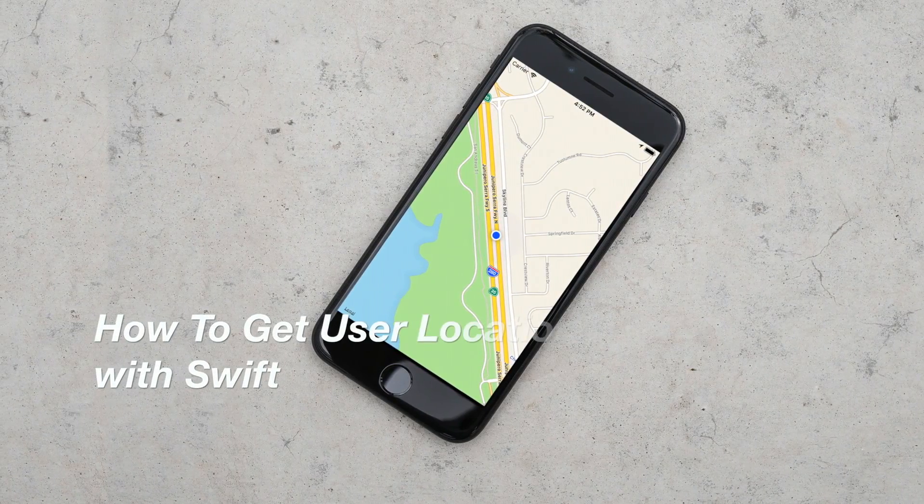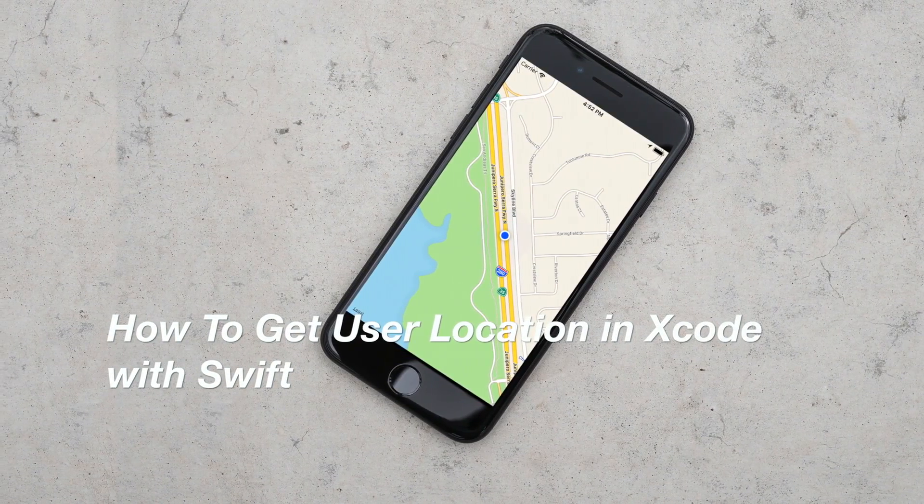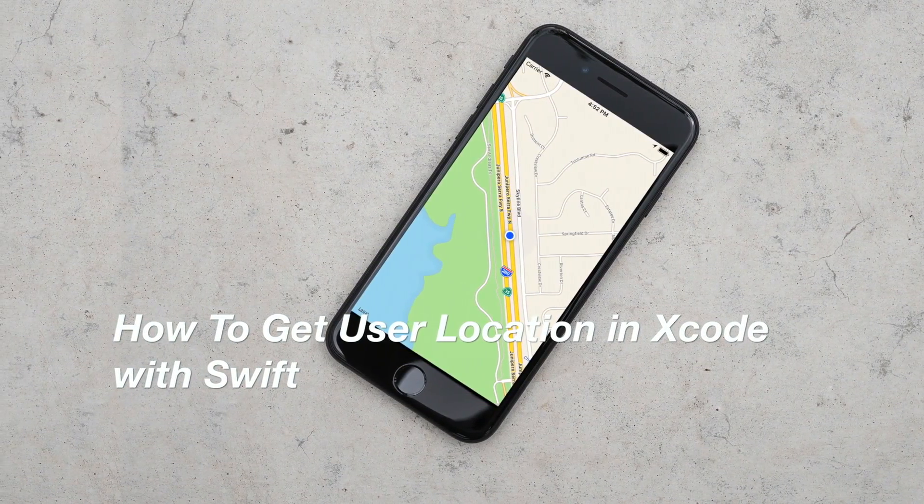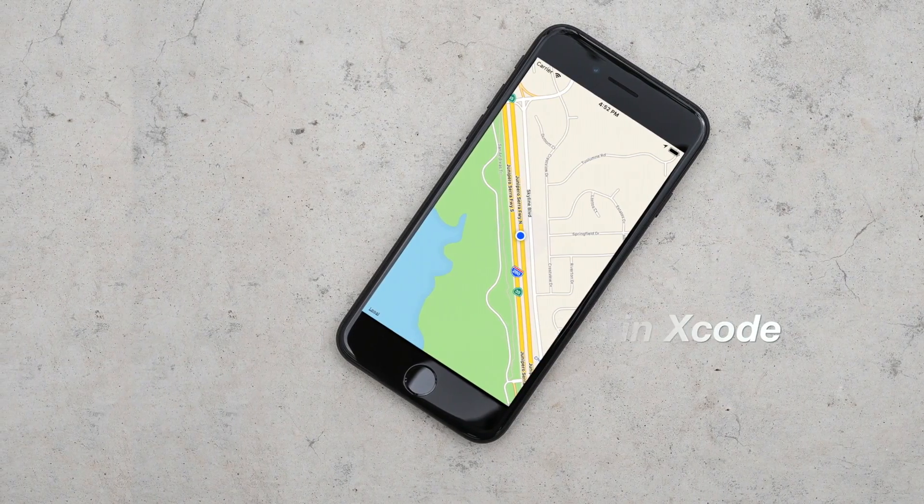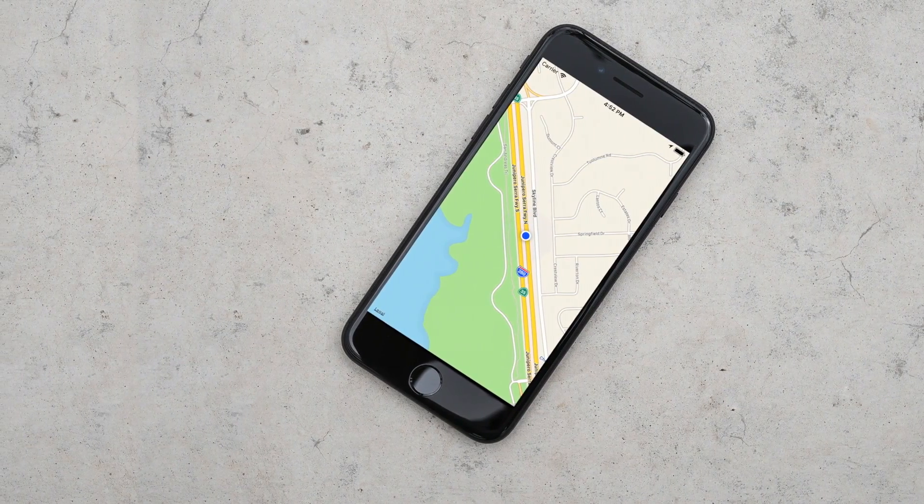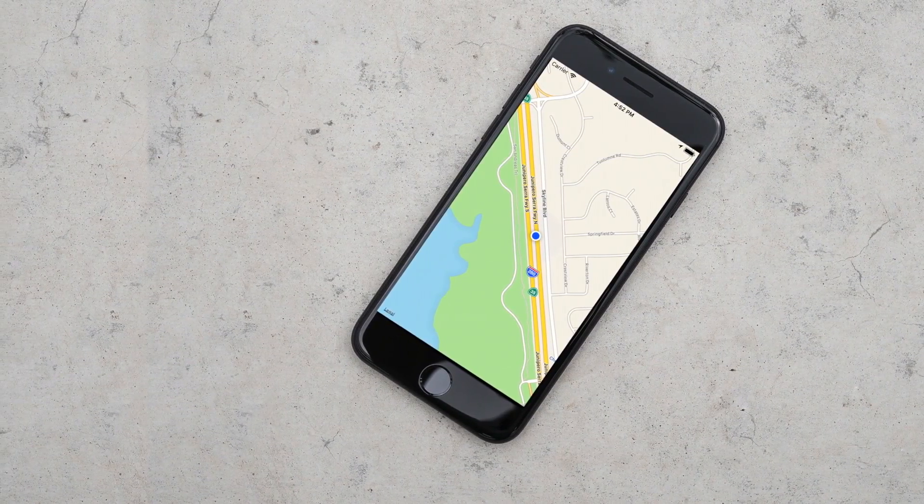What's up guys, Dave here from TheGadgetBook.com and in this tutorial you will learn how to get the user location in Xcode. So without further ado let's go ahead and jump right into it.